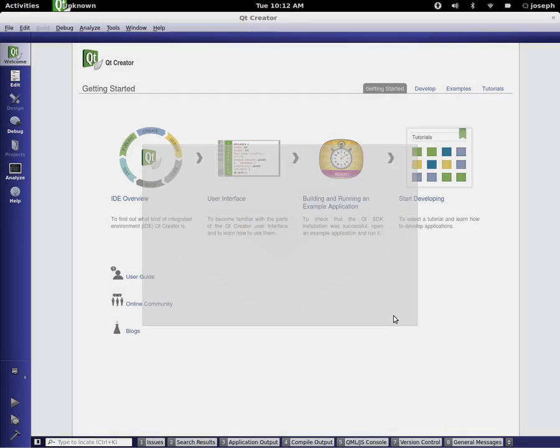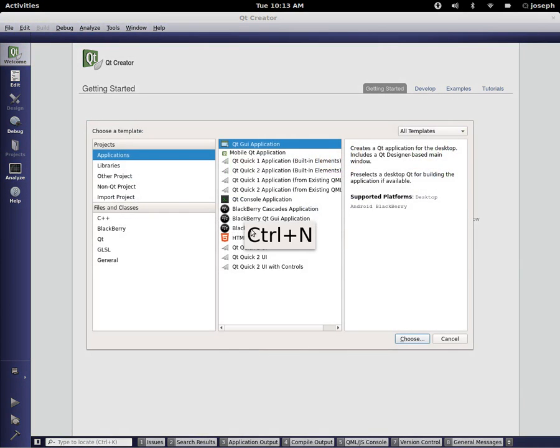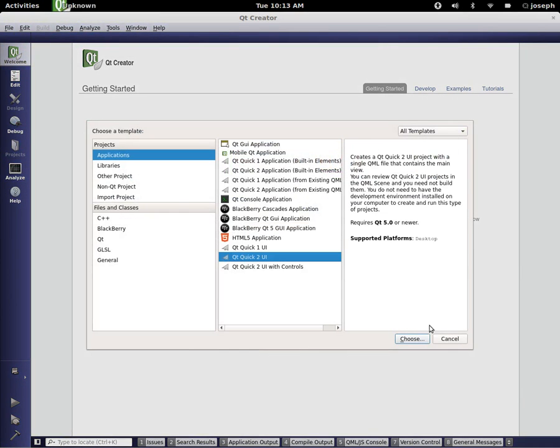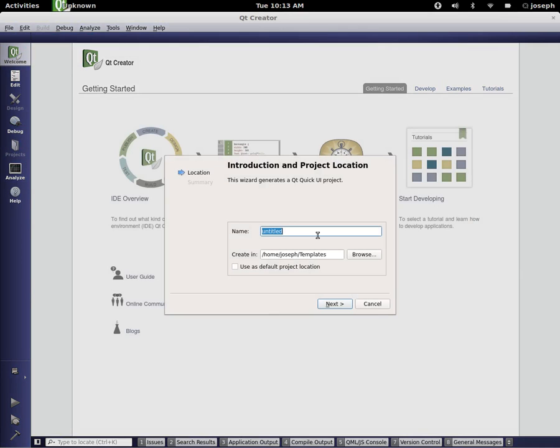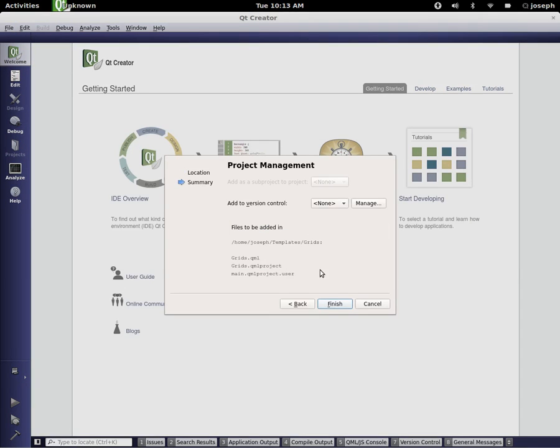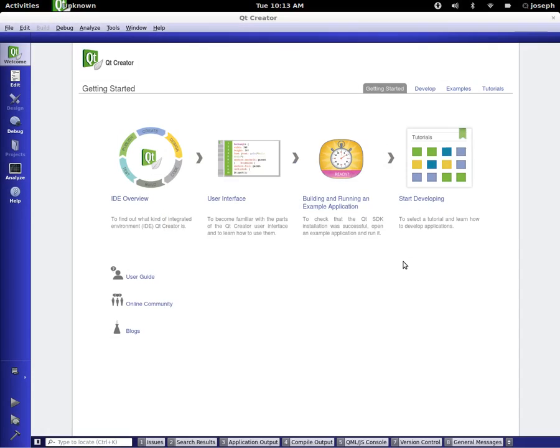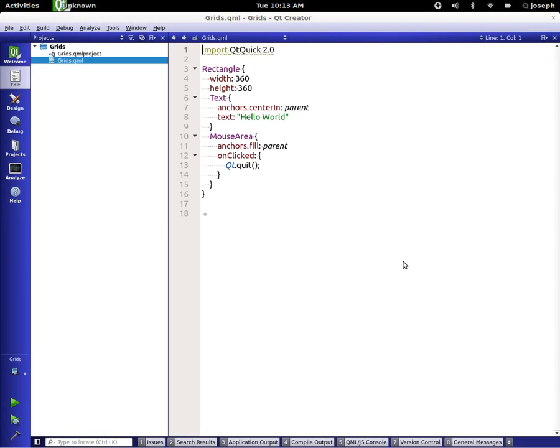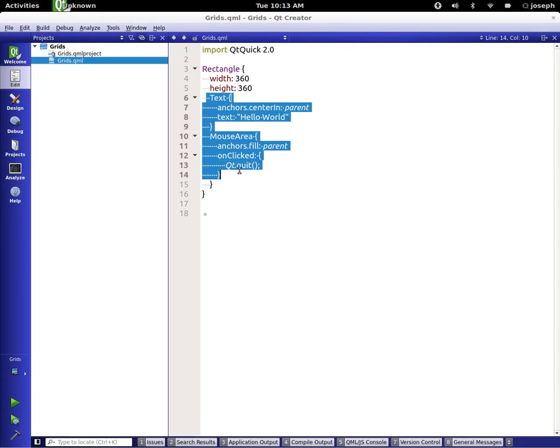We can press control N for a new file. Choose a quick UI. And we're going to choose, and now we'll call this one grid. Press next. Make sure there's no version control. Select. Or if you want version control, keep it.